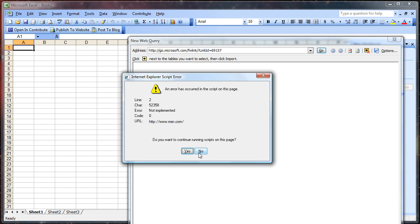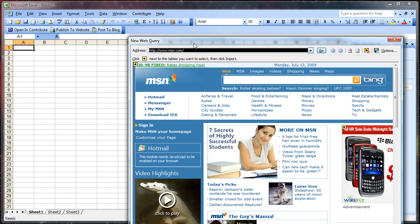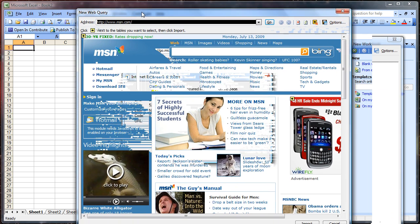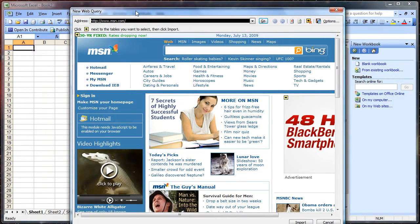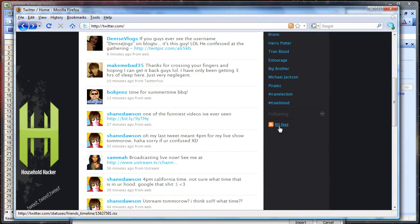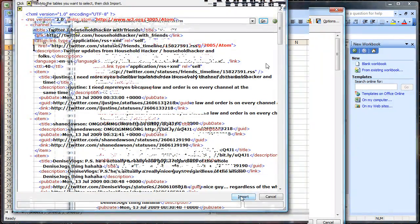Once the window loads, click through the prompts. Once the window's completely up, go to your favorite website in any browser you want. We're going to use Twitter for an example here. Go to the RSS feed and grab the link that appears at the top. Copy it and then paste it into Excel and hit the Import button.